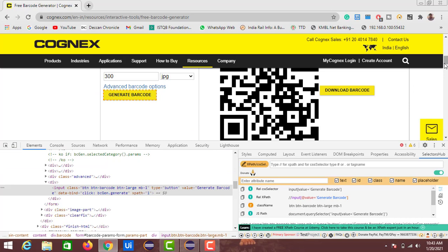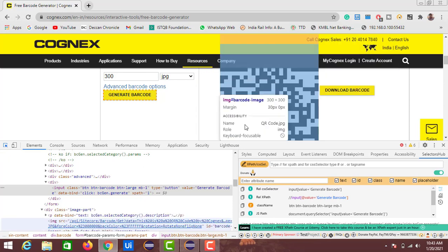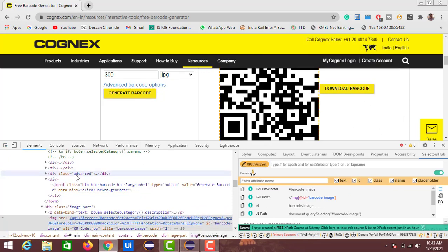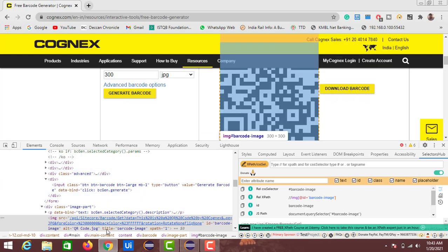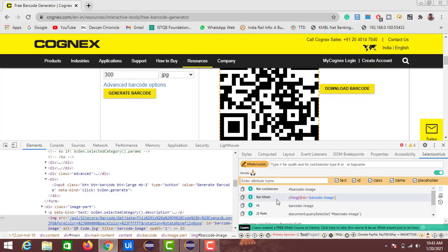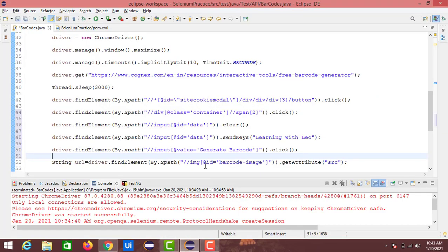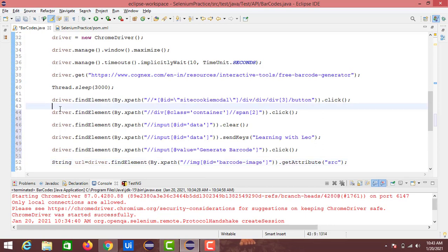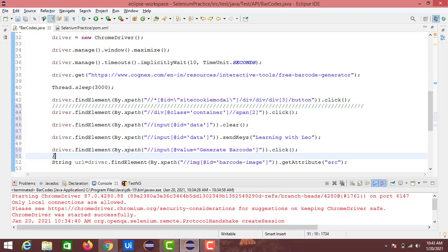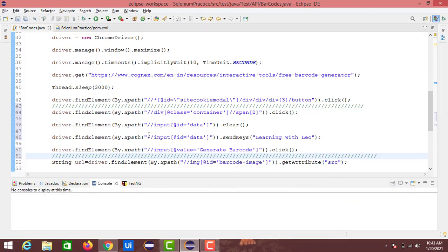Then we need to identify the XPath for the QR code image. Using the inspect element, the relative XPath shows image ID equals barcode image. The new steps added are marked with indicators in the code to distinguish them from the previous session's code.